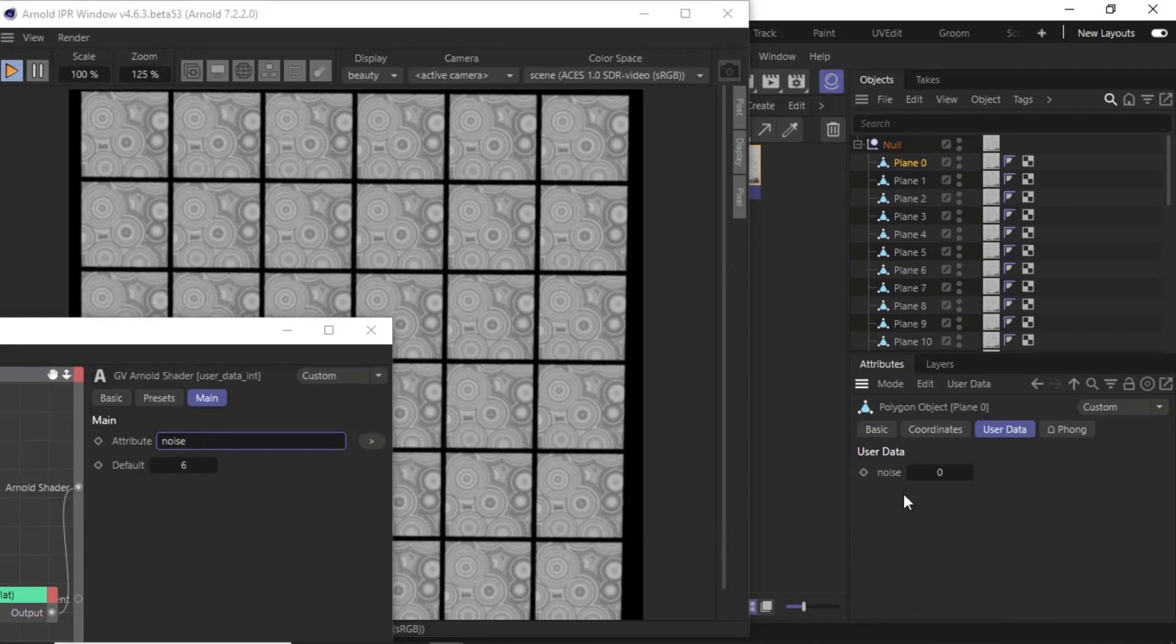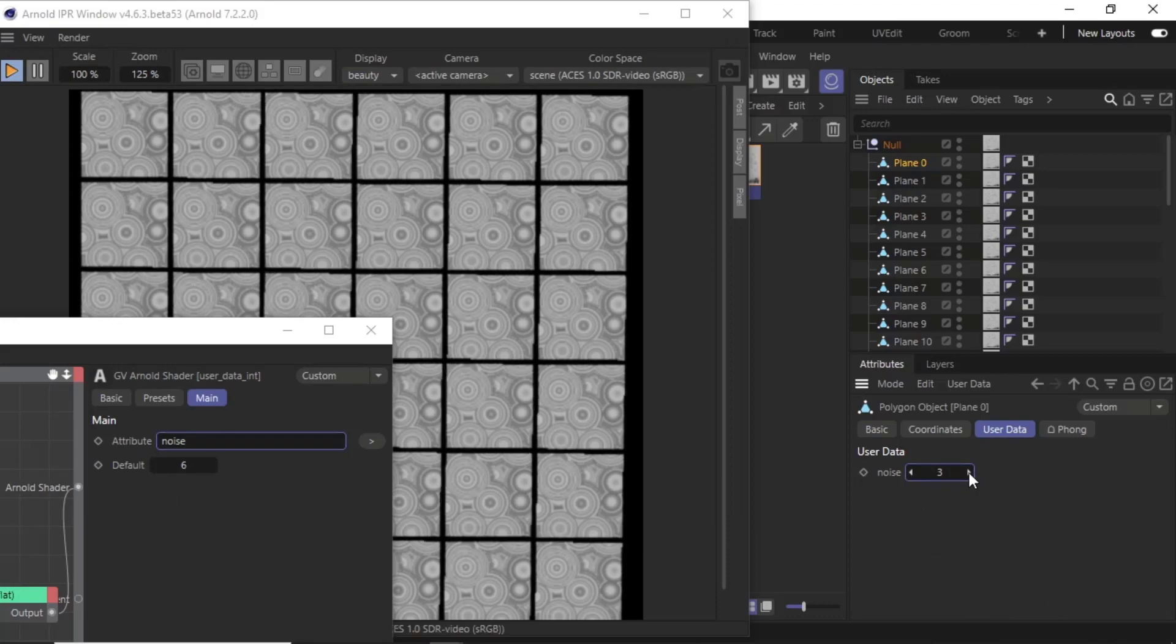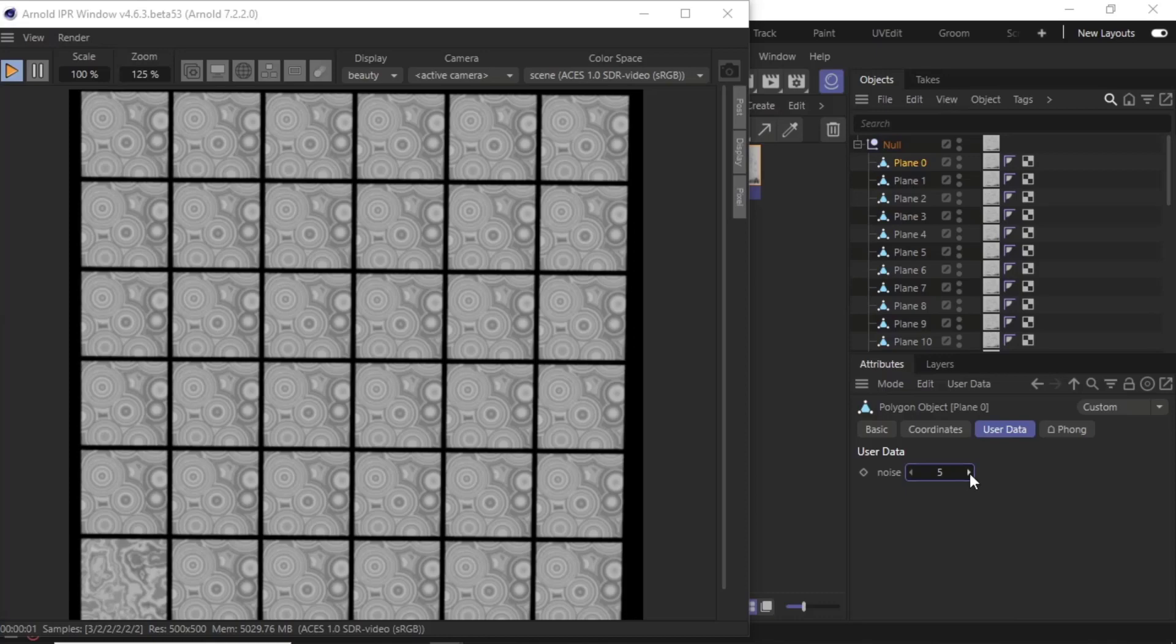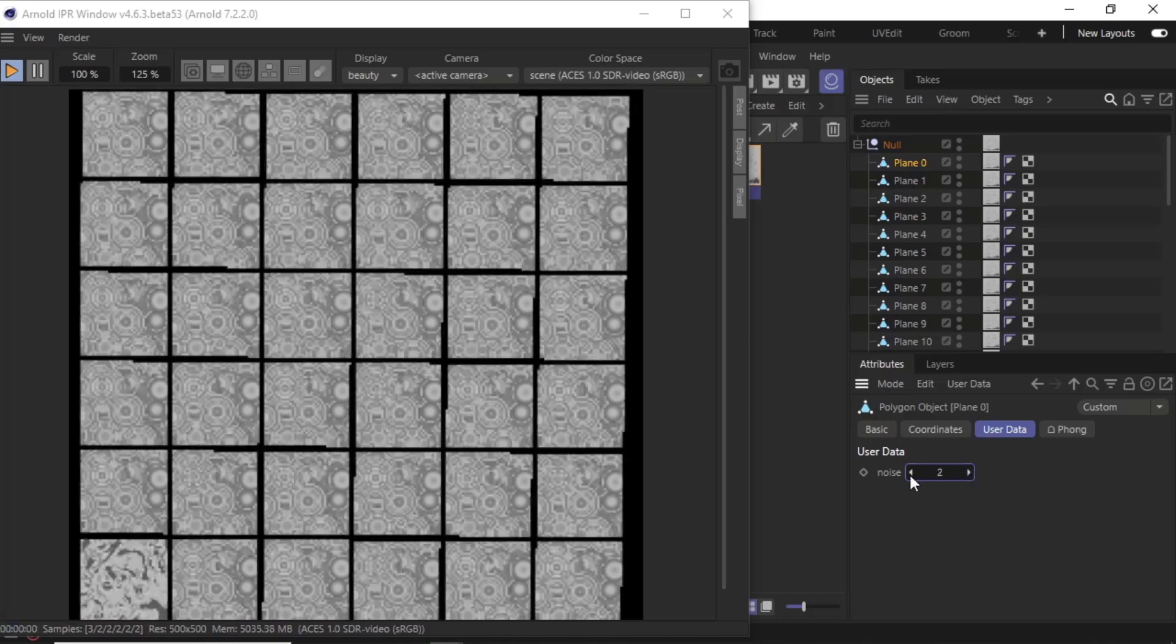Okay, so now we've got the noise field. We can adjust it like we did with the index in the switch shader. You can see at the bottom here we've got plane one which is changing, so we can adjust that value.